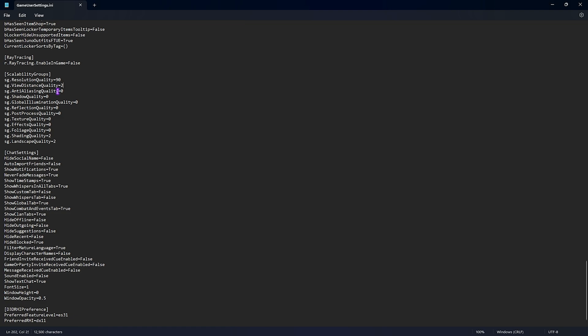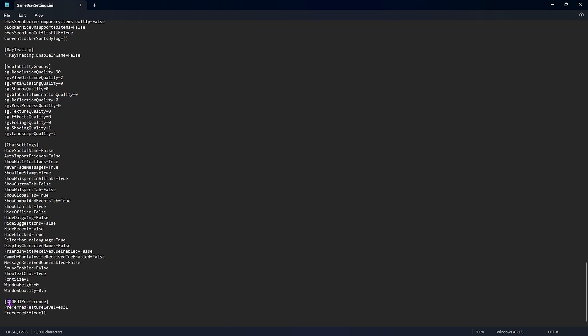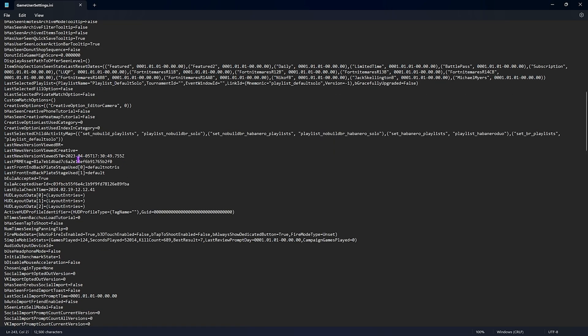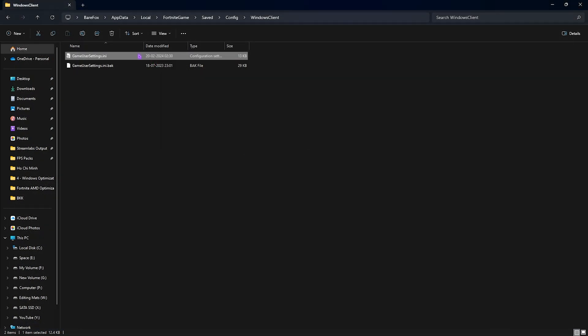Except the landscape quality and the shading quality, set everything back to zero. For the shading quality I'd even suggest you guys to go with one because that's going to give you better FPS. At the end of the file you'll also find D3D RHI preference - here you will find preferred RHI, set this to DX11 and ES31. This is the performance graphic fidelity. Once you're done with these settings, press Ctrl and S key together.